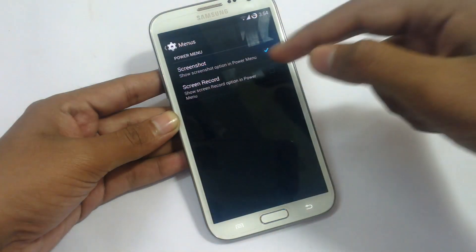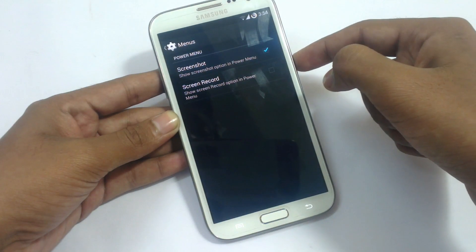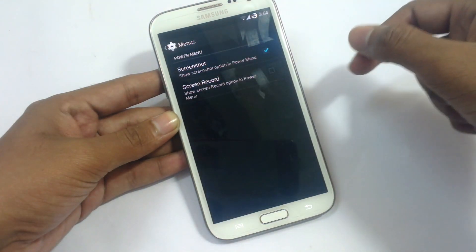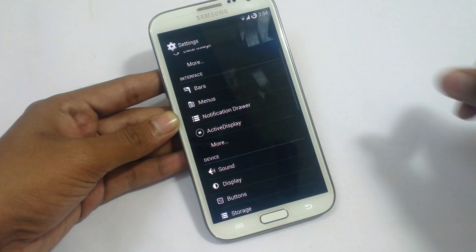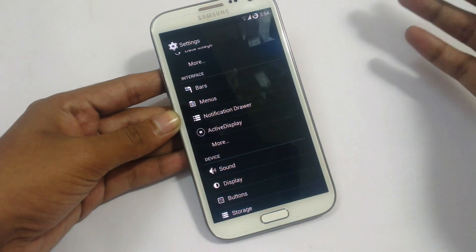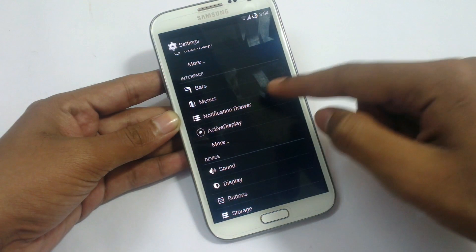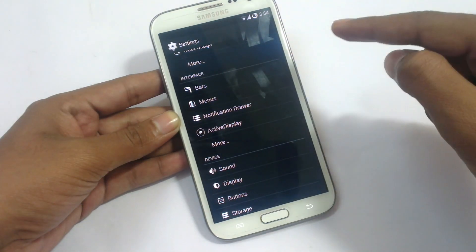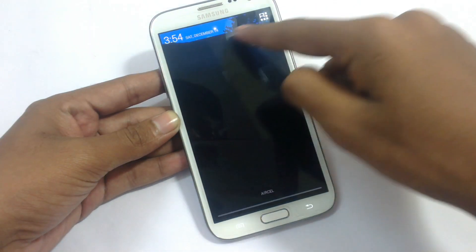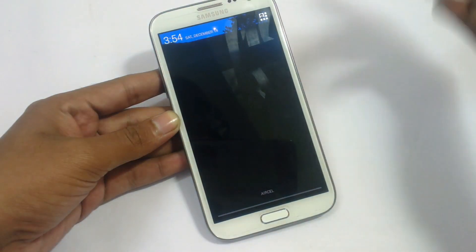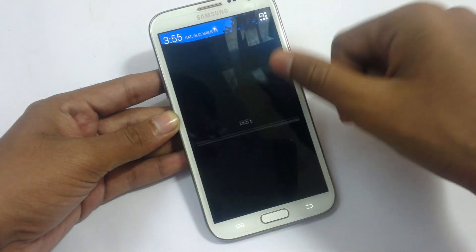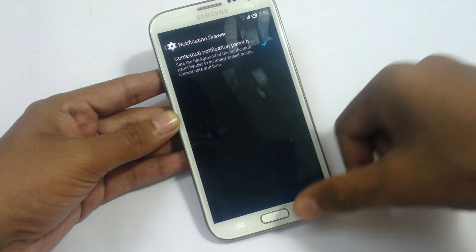You can also enable a network speed indicator to show the speed in your status bar. We have a menu option that shows screenshot and screen record options. The screen record option requires use via a PC add-in. We have notification drawer settings here.